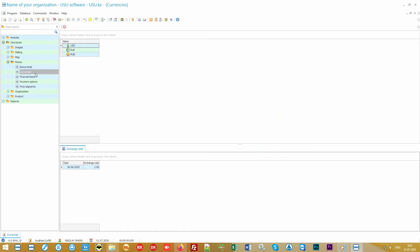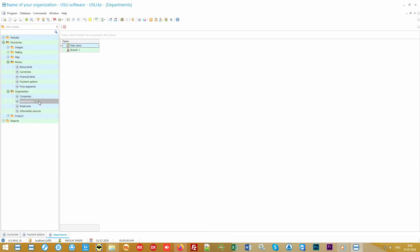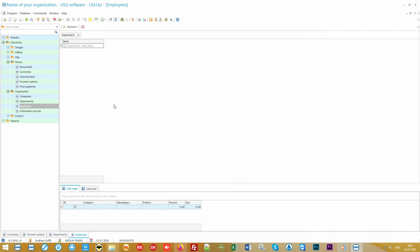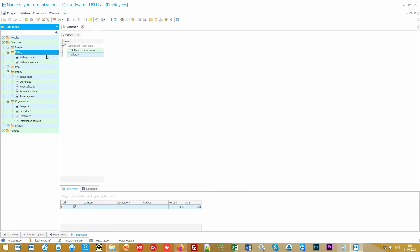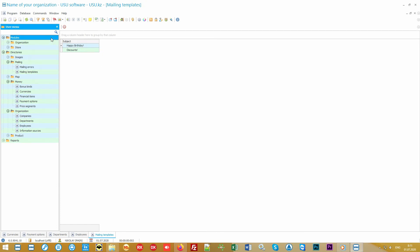To get started you just need to fill out the directories. Your settings will be here. In the money folder you specify the currencies with which you will work and the supported payment methods. In the organization folder are your branches and employees.